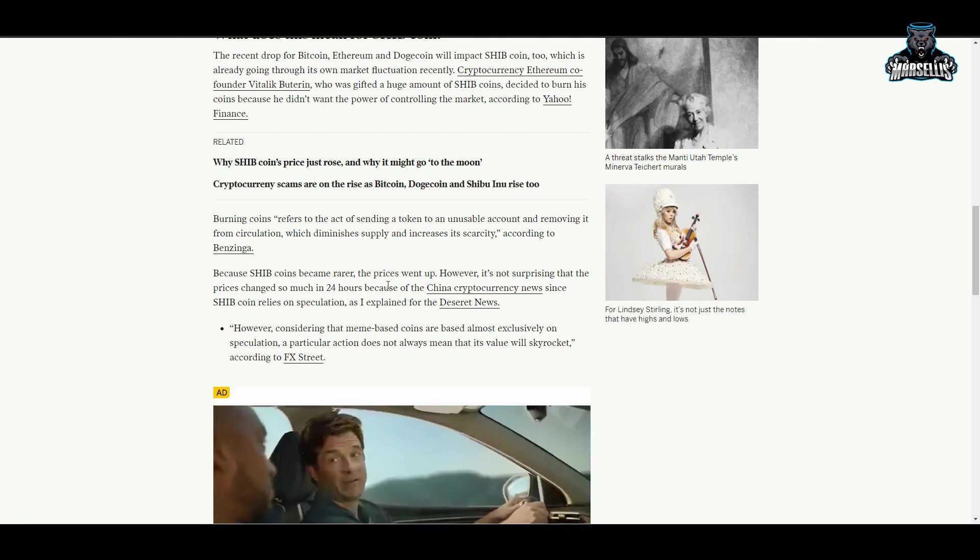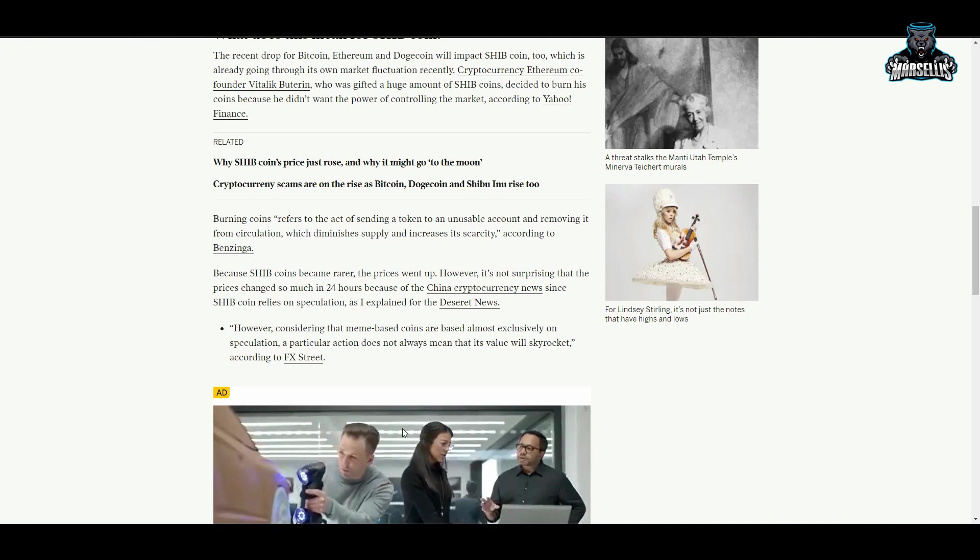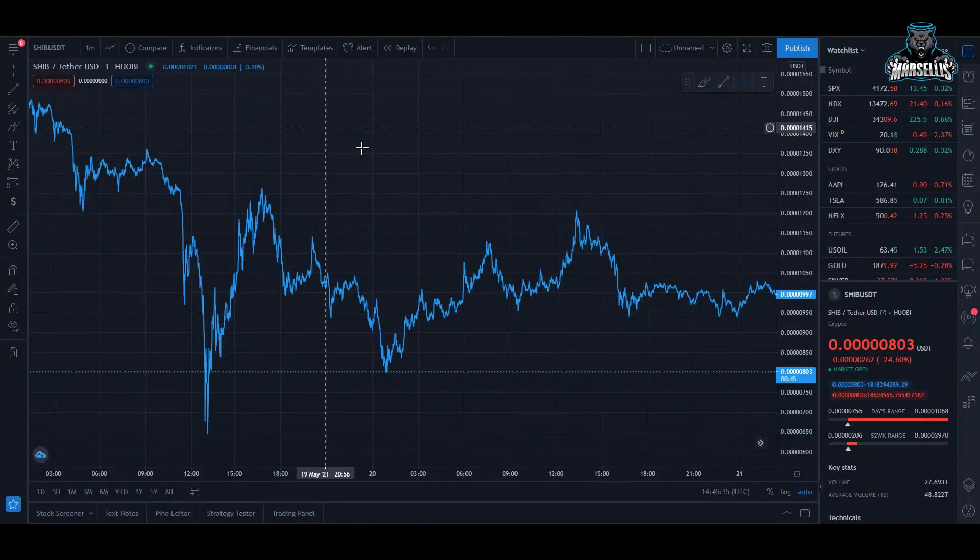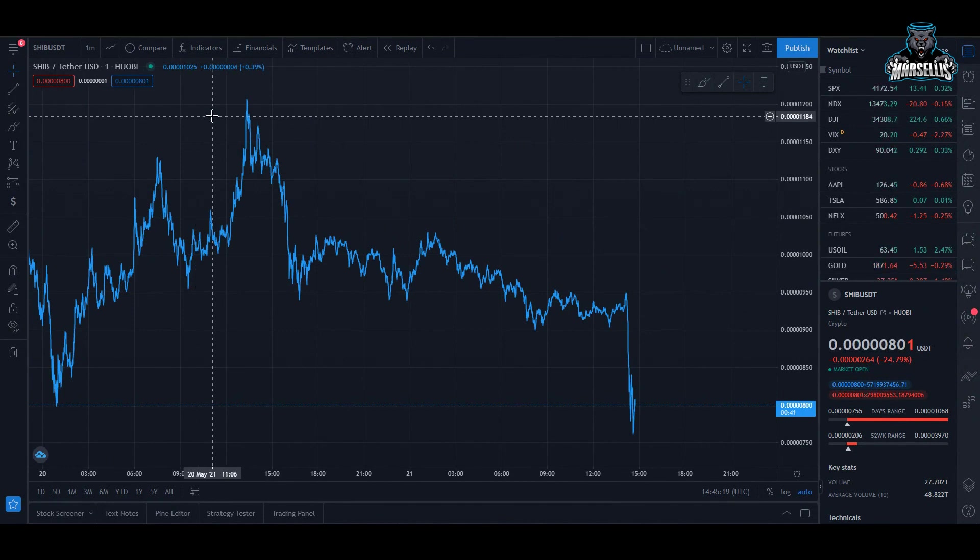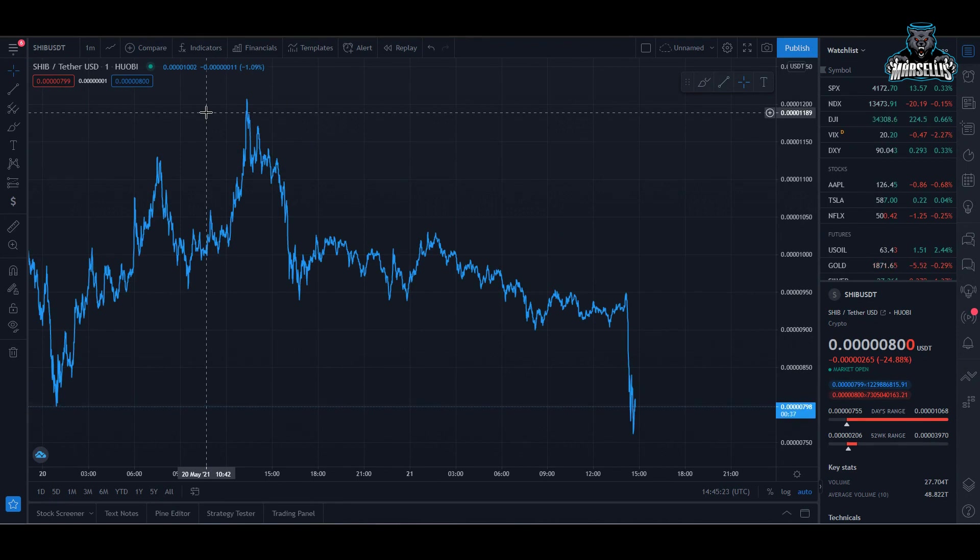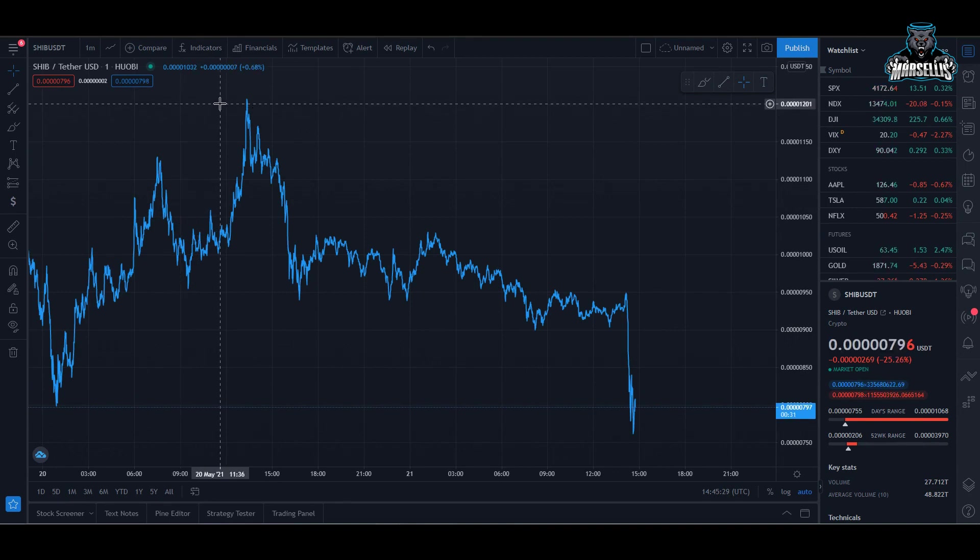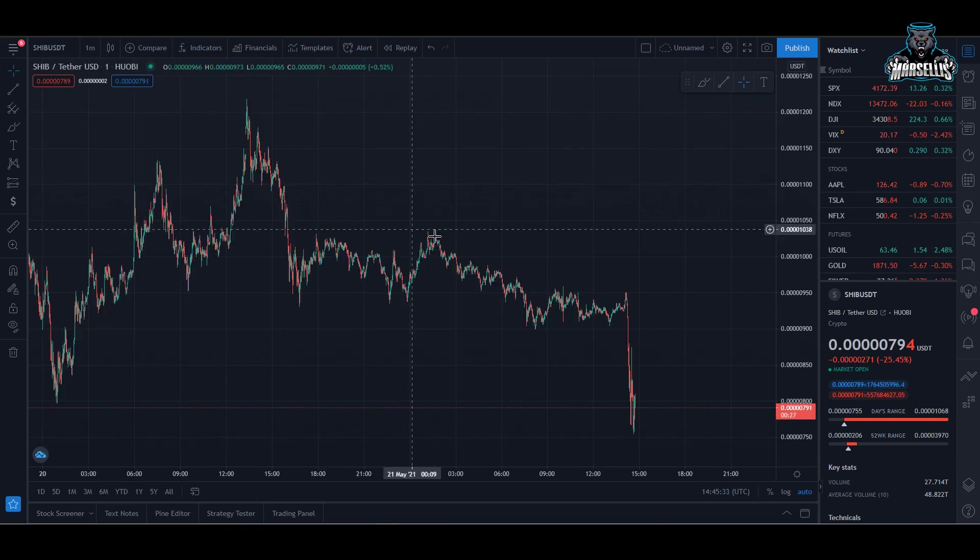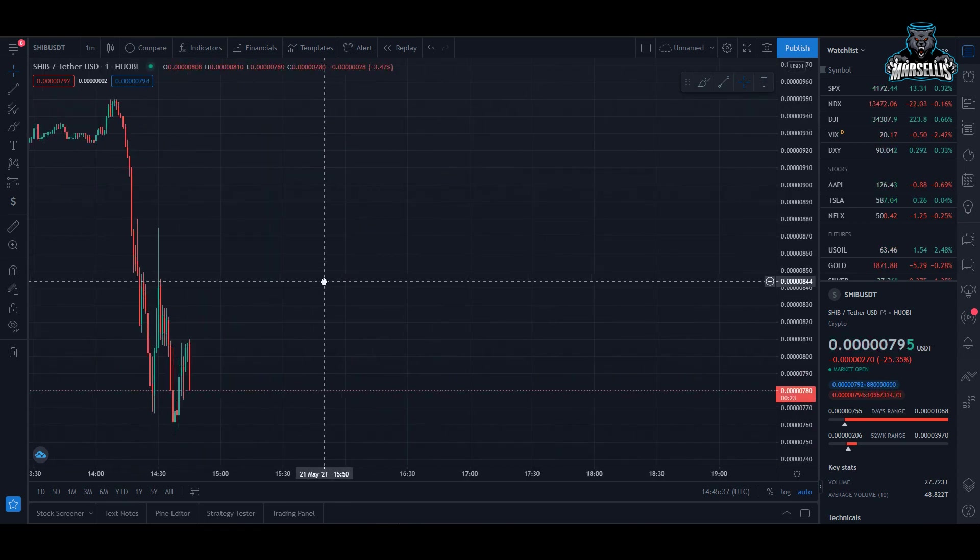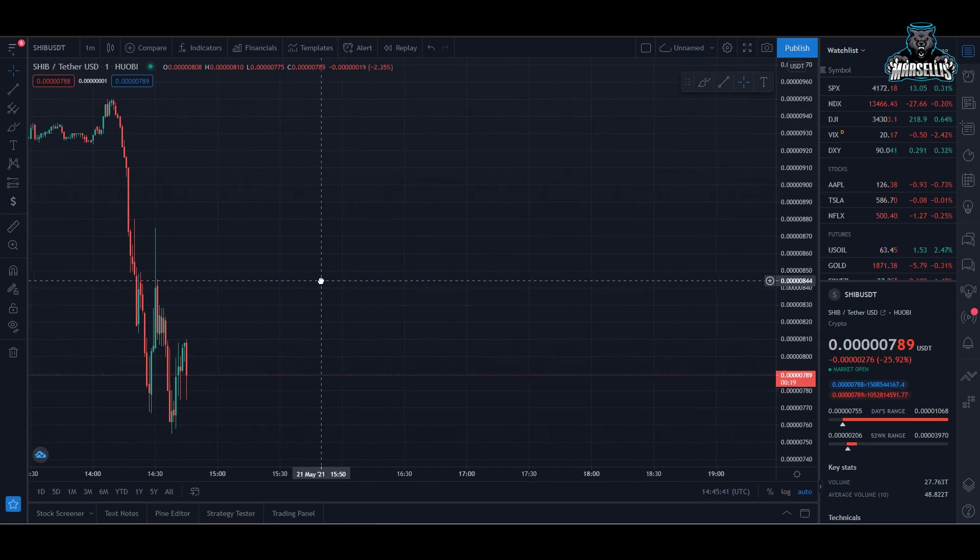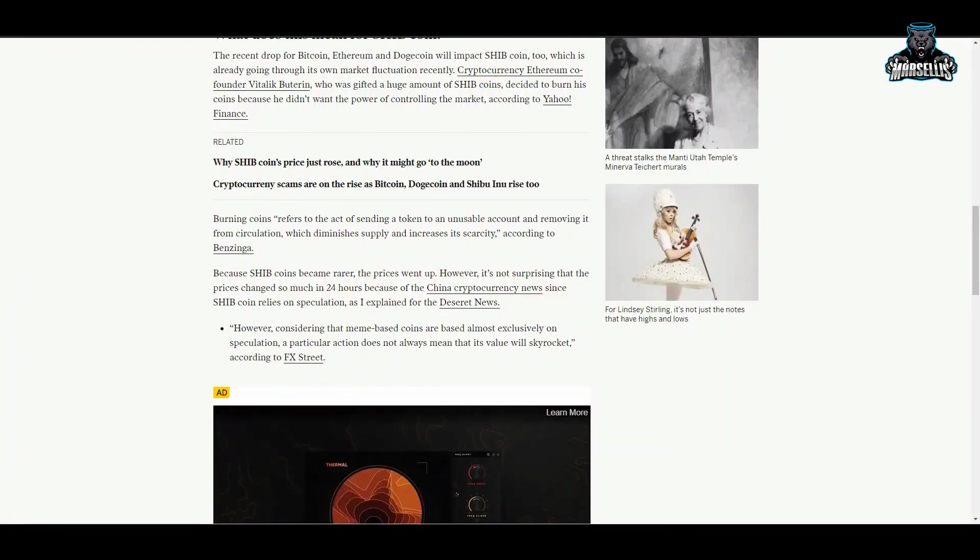However, it is not surprising that the price has changed so much in 24 hours because of the China cryptocurrency news. Shiba coin relies on speculation as I explained. Yeah, Shiba does rely on speculation. As we see with the whole China thing, people started to speculate and they just started to sell off. But these people - that's all it was, it was a speculation. So they're most likely going to buy back in once Shiba gets lower. It sucks that people keep buying in, selling out, buying and selling out. We see so many sell orders coming in, but we're also seeing a lot of buy orders. But it just sucks to see that whales hold so much in all these different positions.